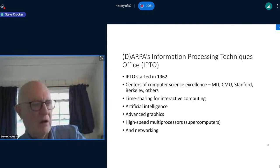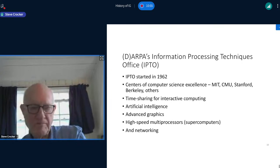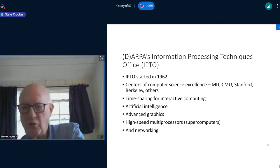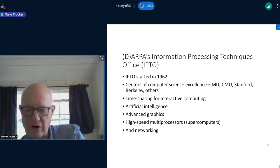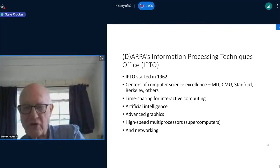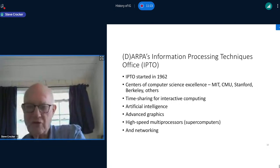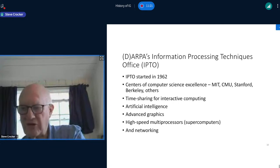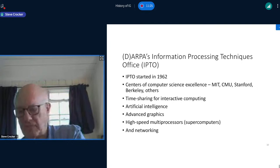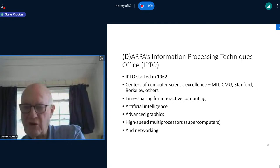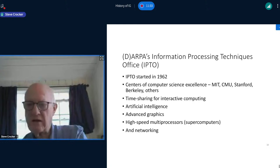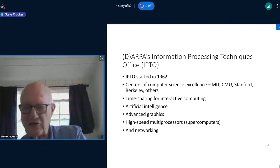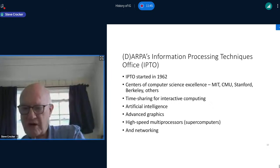Within the agency, there were separate offices each focused on different technologies. The Information Processing Techniques Office, created a few years after ARPA started, focused on long-term research in computer science. The strategy was to invest heavily in a handful of centers of excellence — MIT, Carnegie Mellon, Stanford, Berkeley, and others — to really push the envelope on man-machine interaction, time-sharing, AI, advanced graphics, networks, new architectures, and various attempts at connecting computers together.